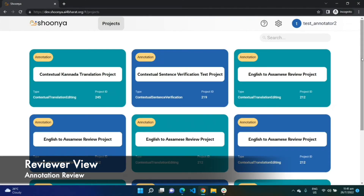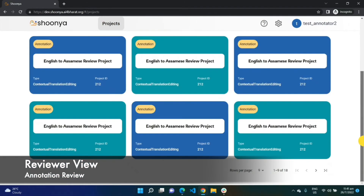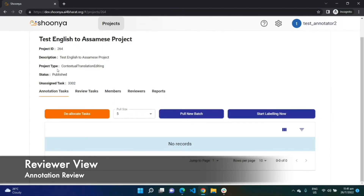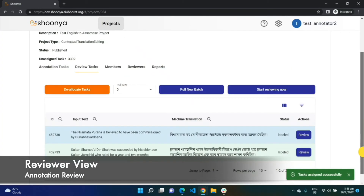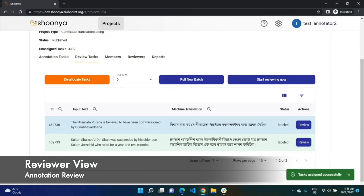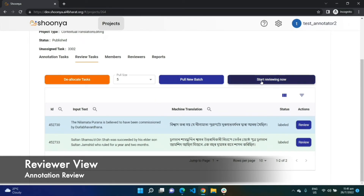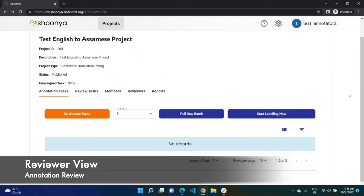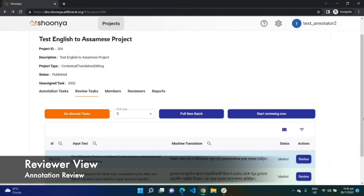Moving on to the reviewer's perspective of Shunya. This is the reviewer to whom we assigned the newly created English to Assamese project. The reviewer also has the option of pulling in a new batch of tasks — all those marked as 'labeled' by the language expert will be assigned to this reviewer. One feature worth noting is 'Deallocate Task', which can be used by both annotators and reviewers to deallocate any pending tasks under them.